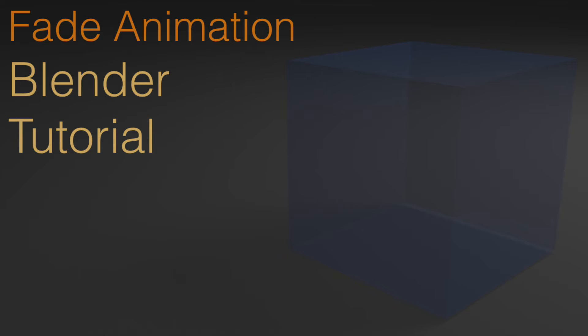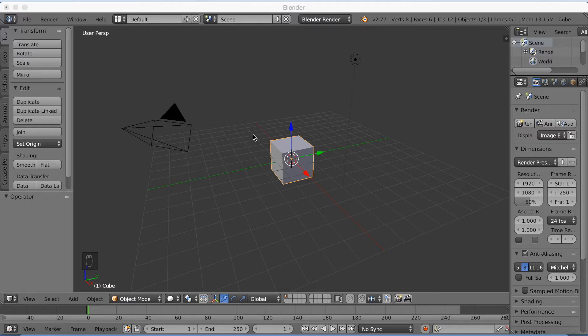Hey everyone, my name is Olav and today I'm going to show you how to make a cool fade teleport animation in Blender. And this is a pretty simple tutorial, so let's get started.